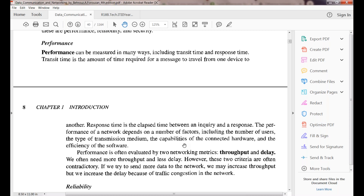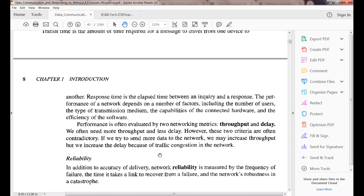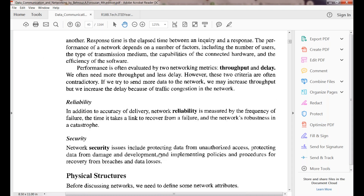Response time is the lapse of time between an inquiry and a response. Performance depends on the number of users and the type of transmission medium used. Two more factors are throughput and reliability. Throughput is the number of data packets we can send per unit time.